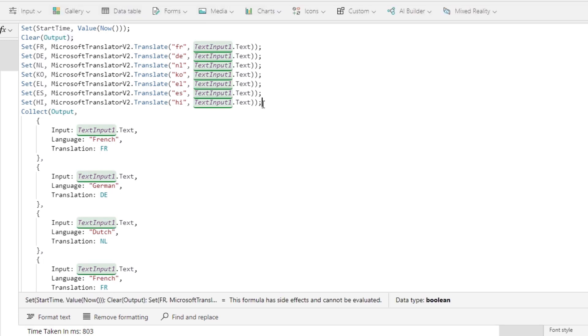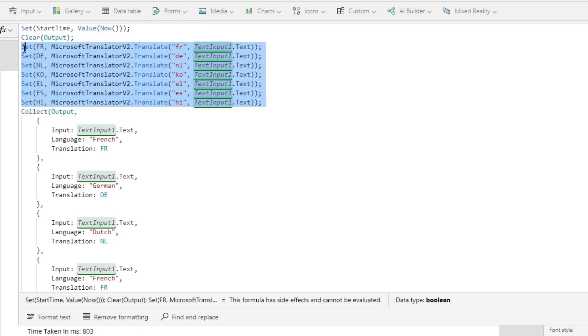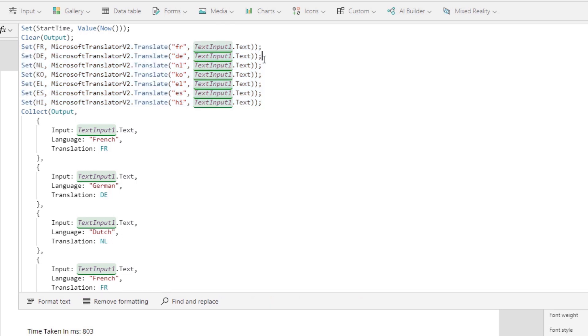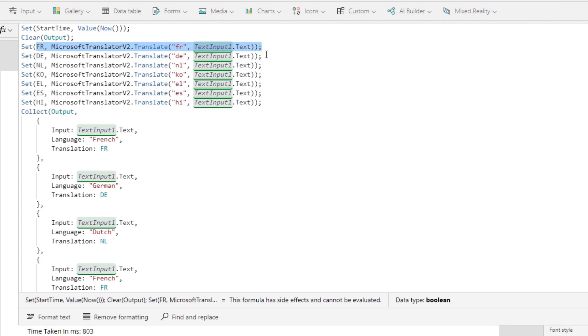We then clear the collection variable called output. And then we do these sets of things which probably take the longest amount of time. We basically ask Microsoft Translator to translate whatever you put into text input to French, German, Dutch, Korean, Greek, Spanish, and Hindi. And the semicolons over here represents that this happens sequentially which means we first do this and then we do this and then we do this and so on and so forth.